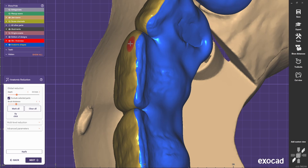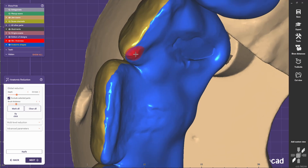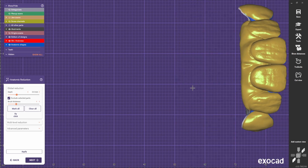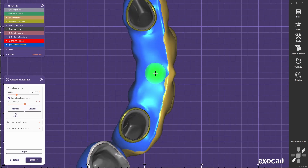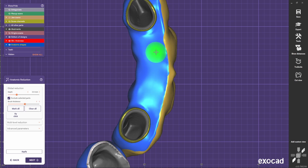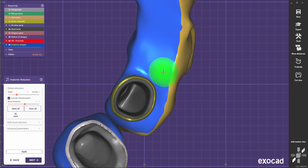I always like to keep the incisal edges in zirconia because it will protect the porcelain so it doesn't chip off. Leave the area that stays in contact with the soft tissue in full contour so you can polish the zirconia later on, which is the most biocompatible thing you can have.